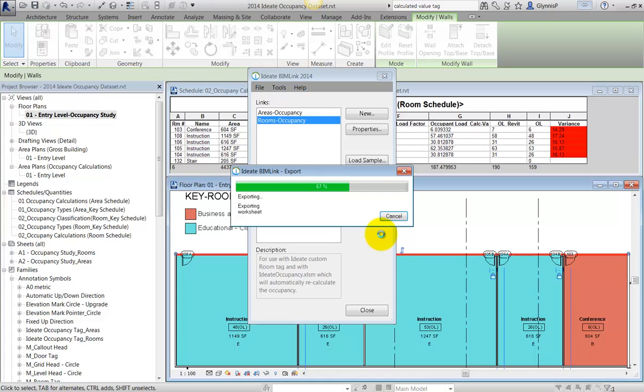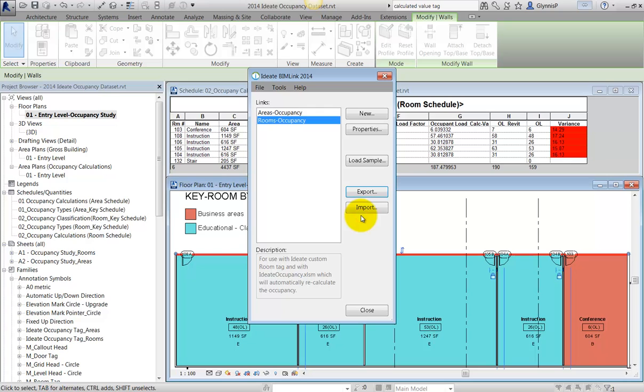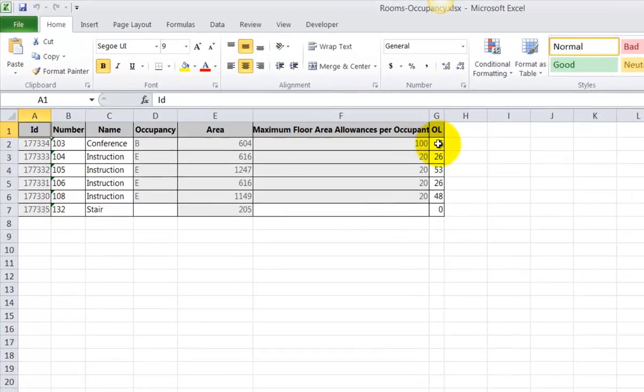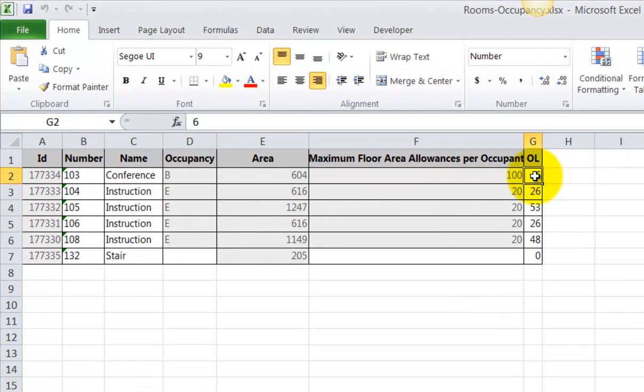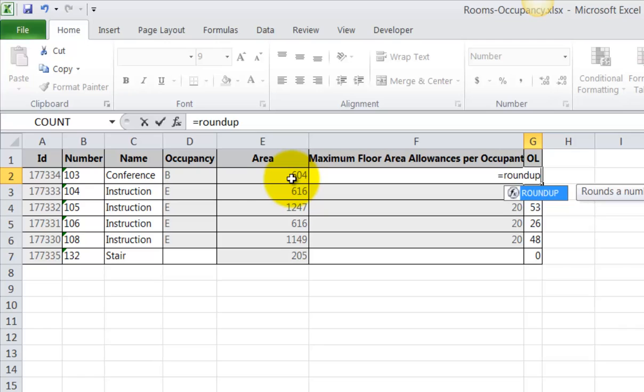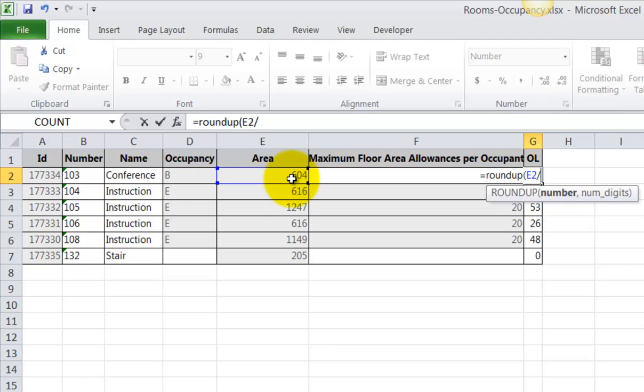However, there's one part of this process that's been bugging us for some time. Due to a Revit API limitation, we cannot programmatically access the Revit calculated value, or even the formula, for the occupant load. This means that each time you're exporting the BimLink data, you need to retype the formula inside the Excel file before reimporting back to the tag.